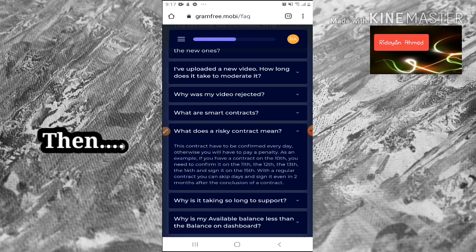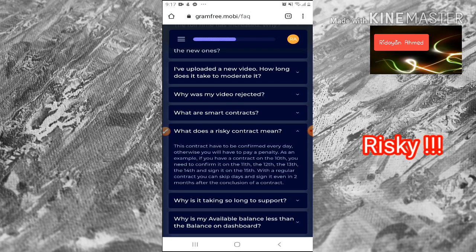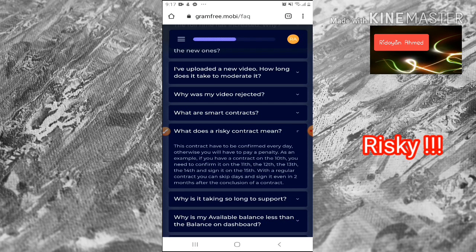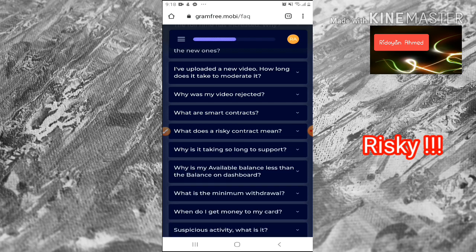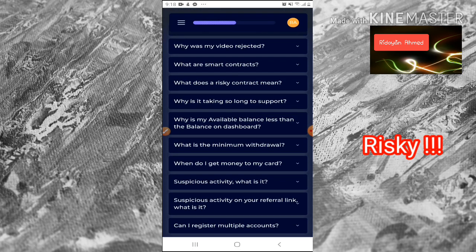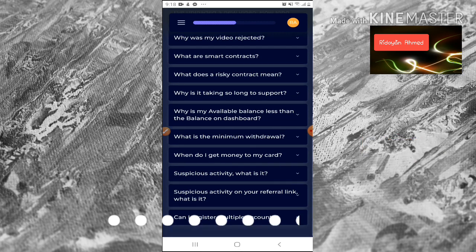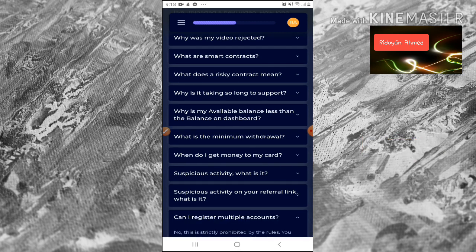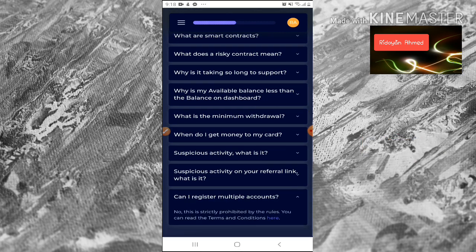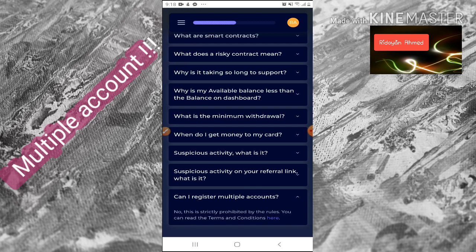What does a risky contract mean? This contract has to be confirmed every day, otherwise you will have to pay a penalty. This is why it is called a risky contract. Now, can I register multiple accounts?